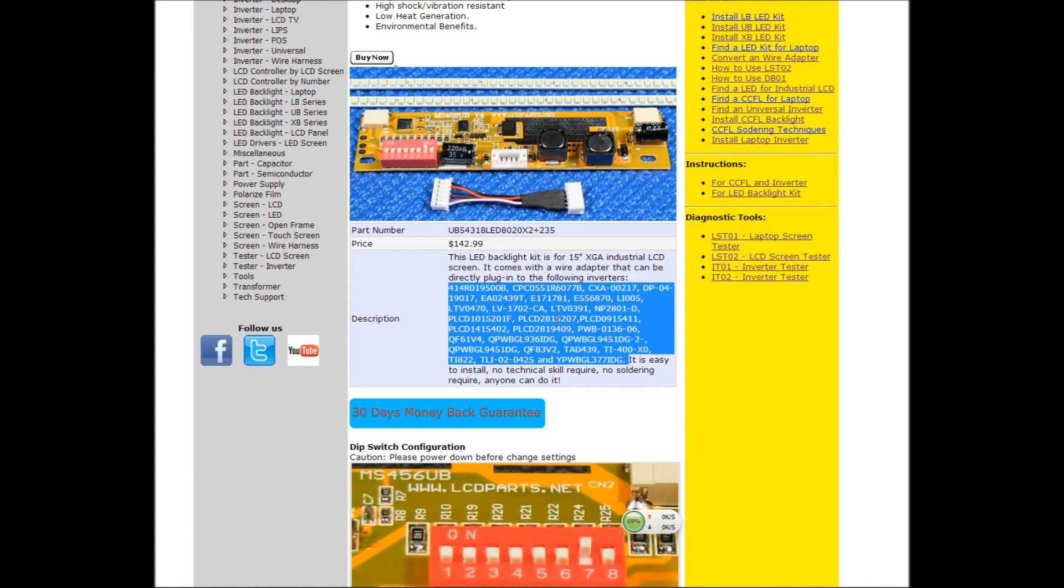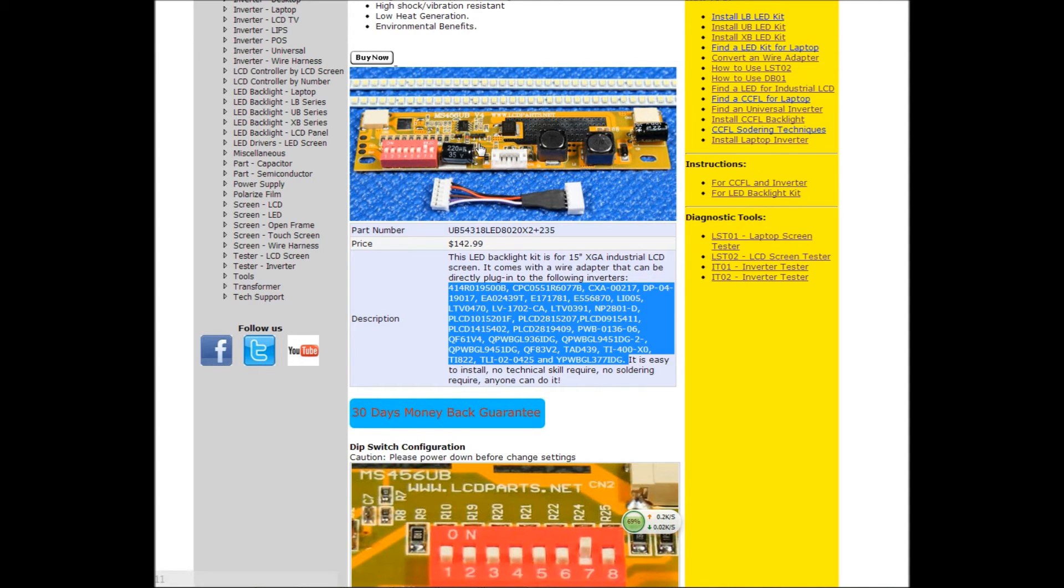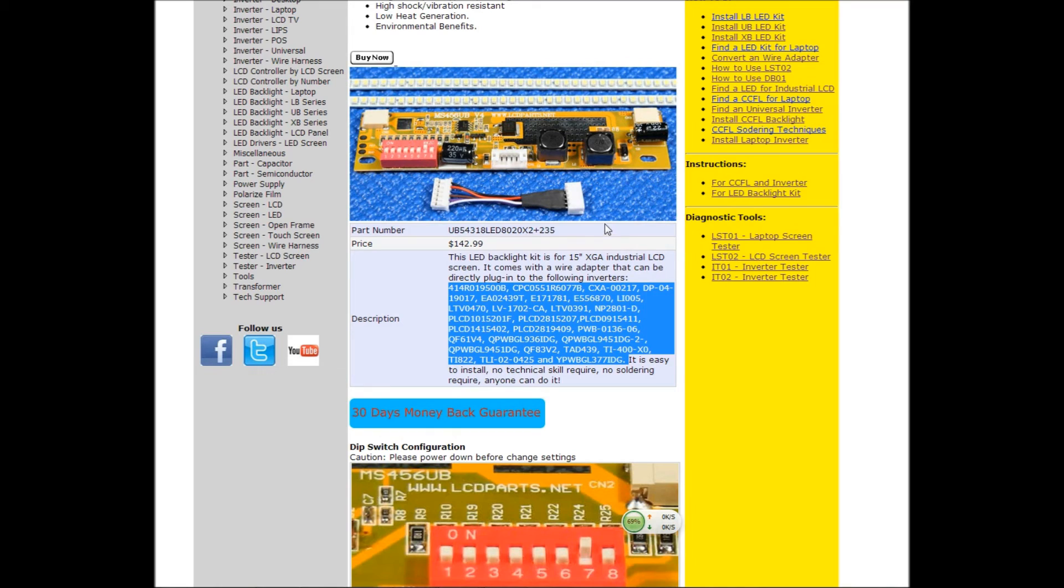If your touch screen, or jukebox screen, or ELO touch screen have one of the inverters in this list, that means when you purchase this kit, after installation, you just basically plug the connector, the existing inverter wire harness to this female connector, and that's it. That's all you need to do.